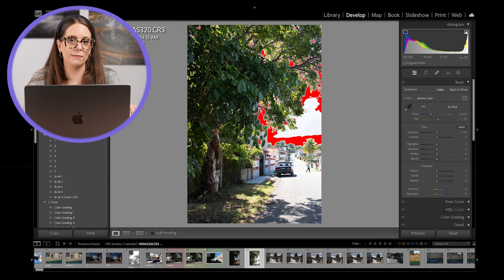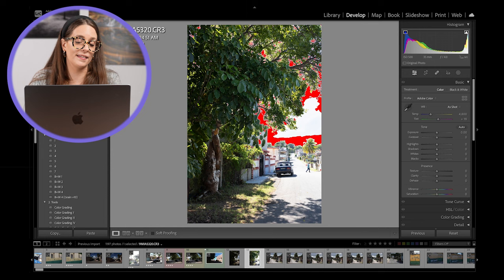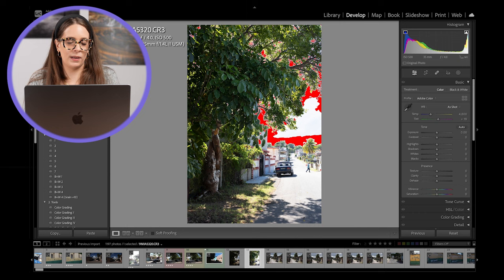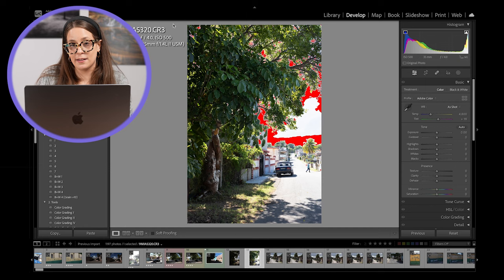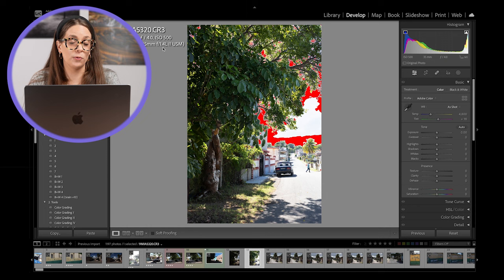You'll see up here in the top left corner, I have some information here. I have my file name, I have the date and time that I took this image and I have the size of my file. If I hit the letter I on my keyboard, that's going to change that information for me. I still have that file name, but now I have my aperture, shutter and ISO information. I also have the focal length and the type of lens that I used to take this picture.